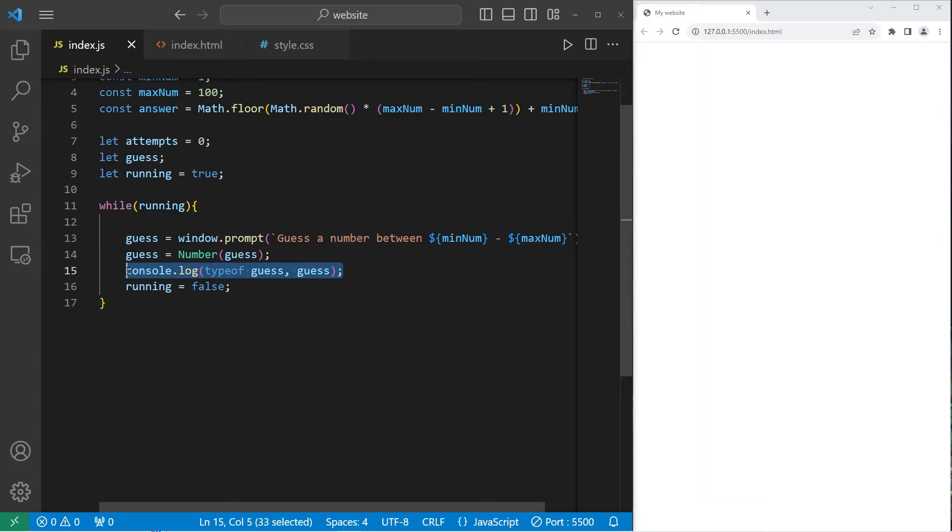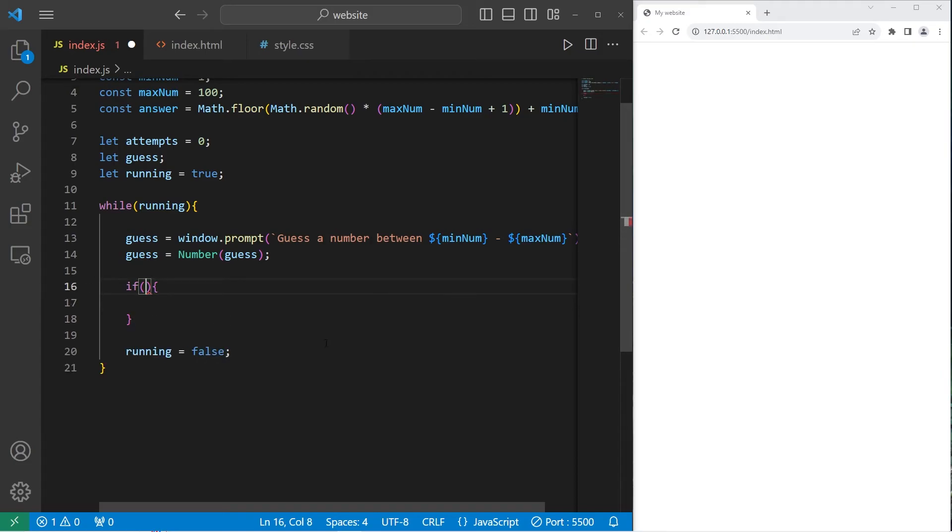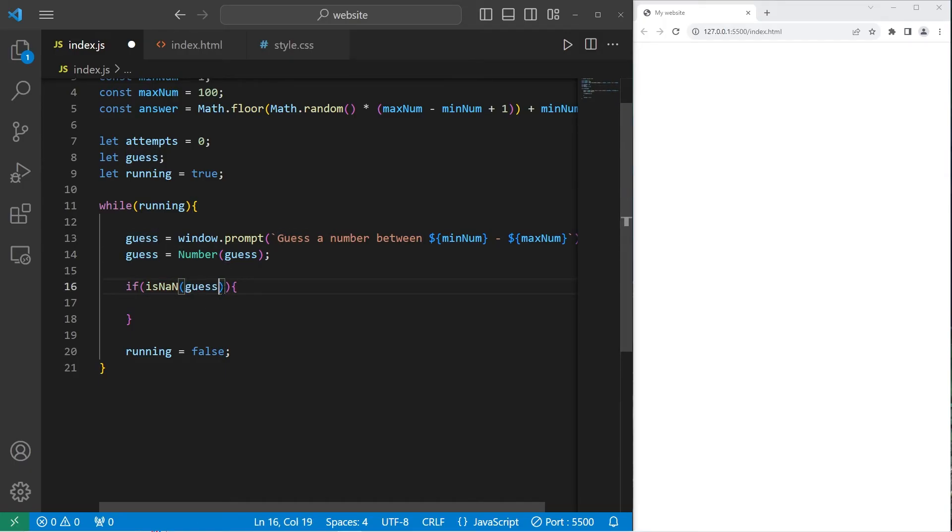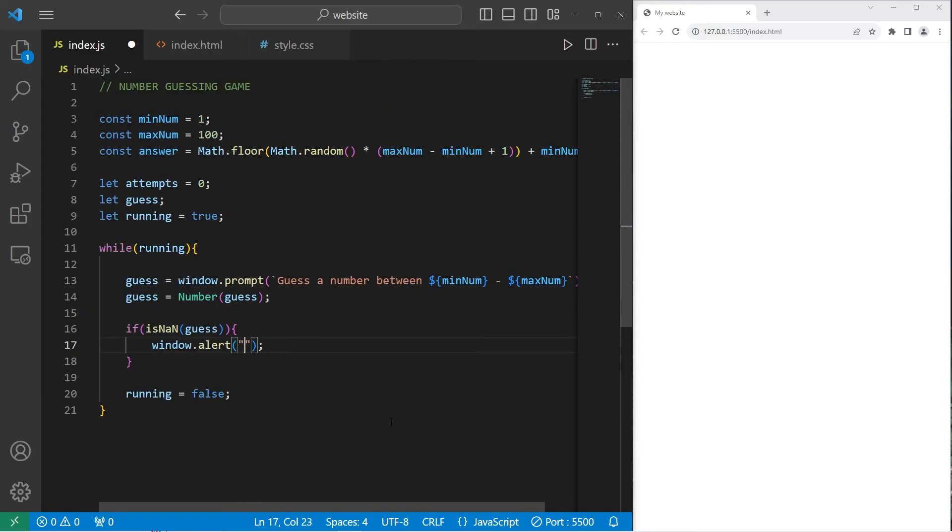I will delete this line of code, we no longer need it. I'll add an if statement. There's a function to check to see if something is not a number, isNaN function. If our guess is not a number, if this evaluates to be true, let's add an alert: window.alert, please enter a valid number.